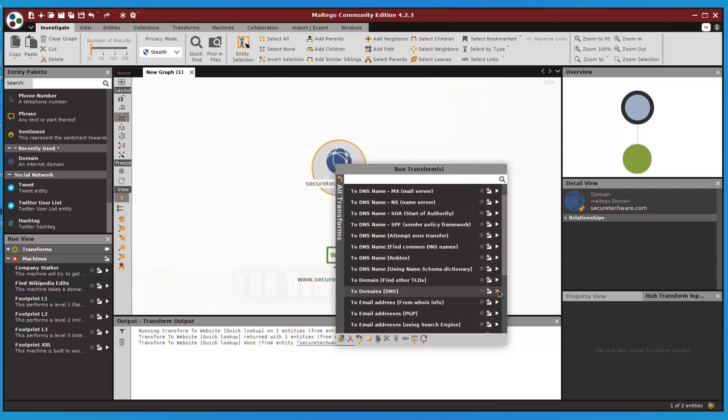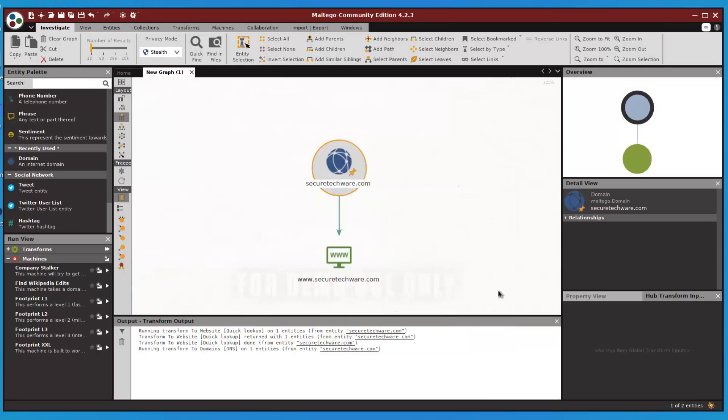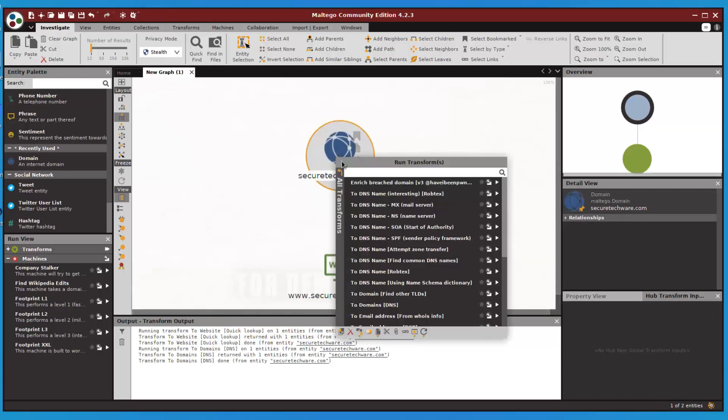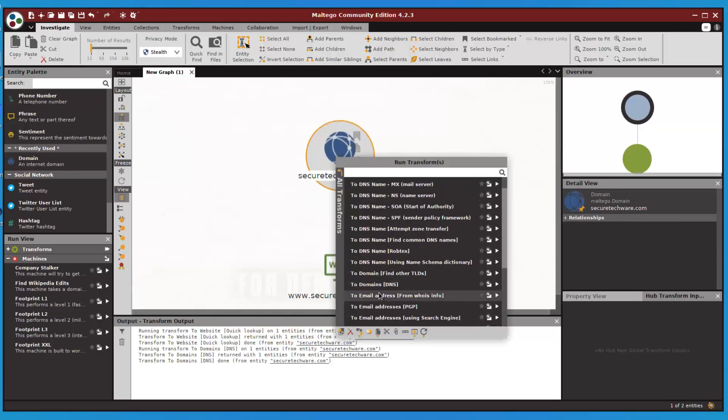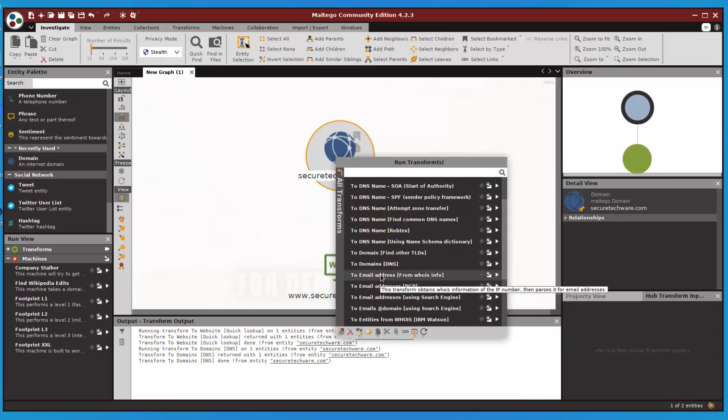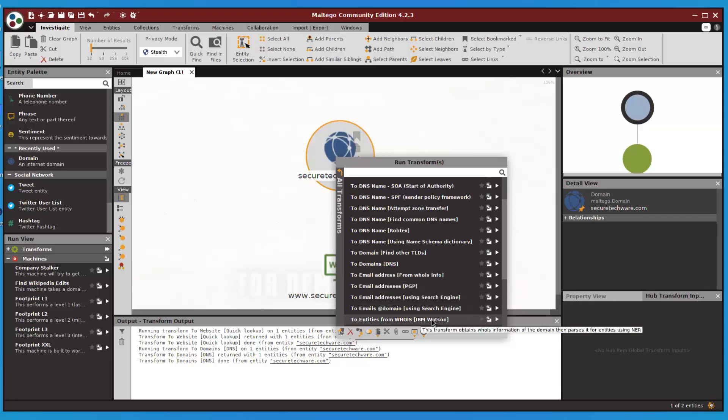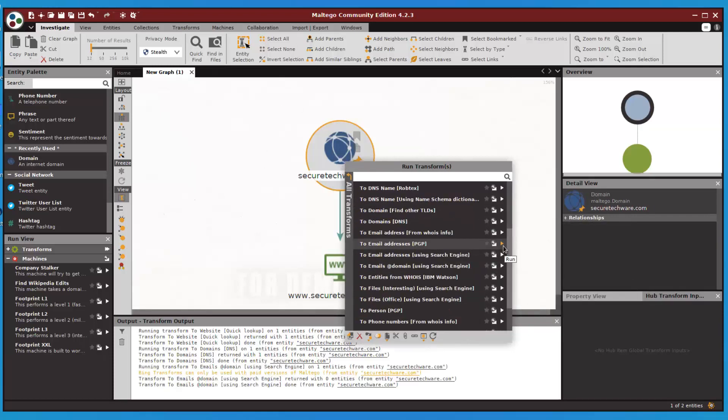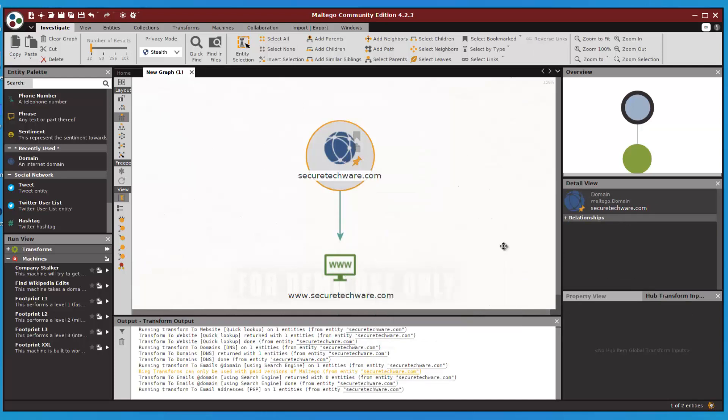We can do DNS transforms. There's no DNS information found - it's not necessary that you find all the information using this tool, but most of the information which is openly available is easily findable by using Maltego. Let's run to email address BGP.